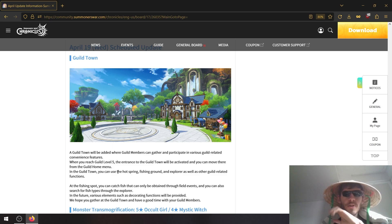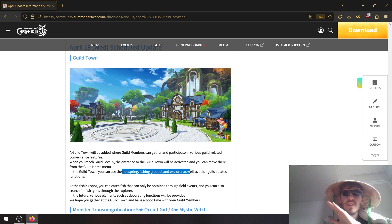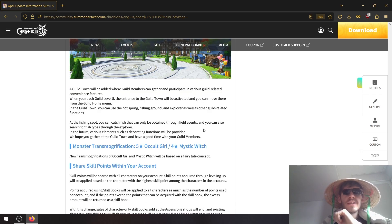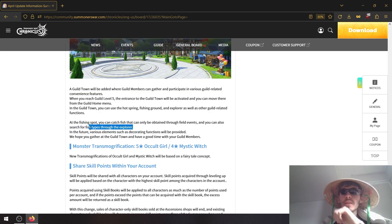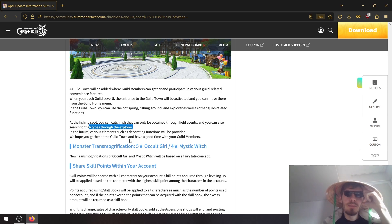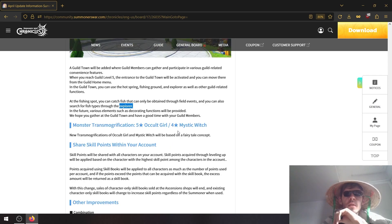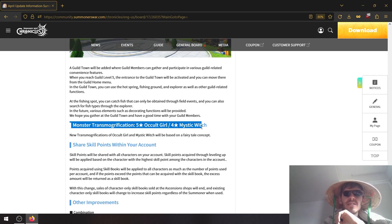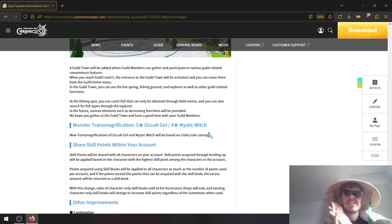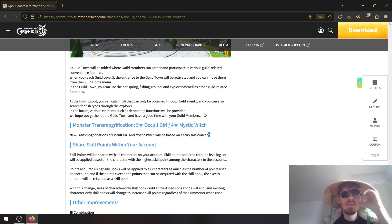All right, yeah, functions are here: hot spring, fishing ground, explorer HQ and other guild related functions. When you can search for fish types through the explorer, the lizard, so I'm assuming the explorer is the lizard man guy. So if you can get fish from there, that's pretty huge. Arc girl and mystic witch are getting transmogs with the fairy tale concept, so we'll see how that works out. No pictures as of now.